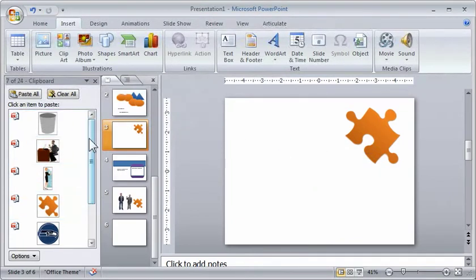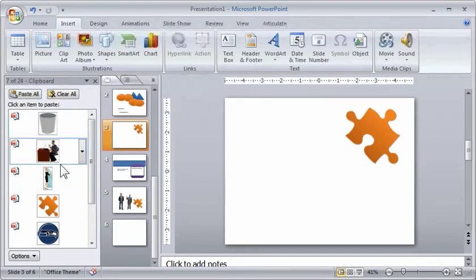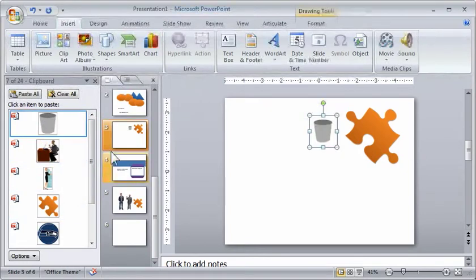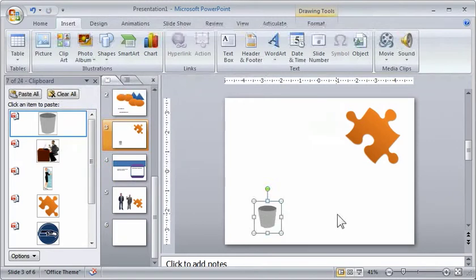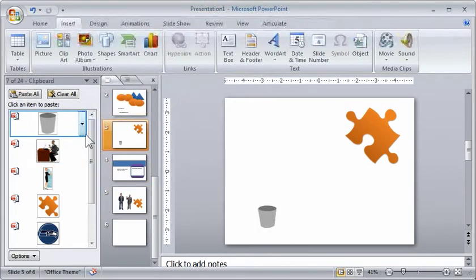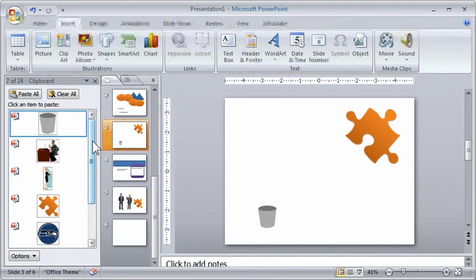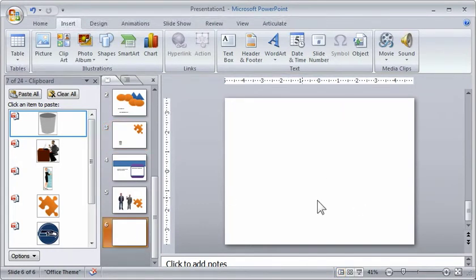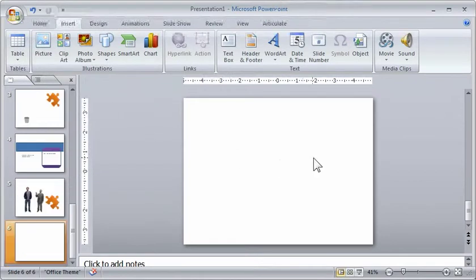And so you can see I've loaded my clipboard up, and then whenever I need something, if I want the garbage can, I just click on it, and I've got my garbage can on the slide. So as you can see, if I'm going to build this scenario, let's say I go to a blank slide. I'm going to close all this down.